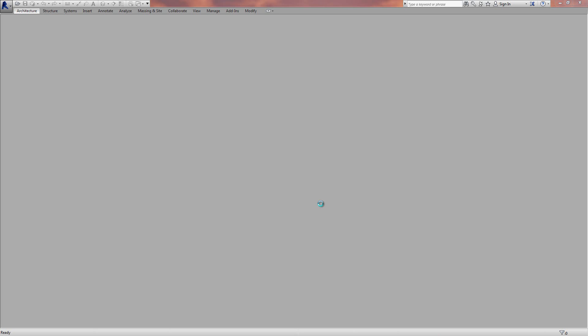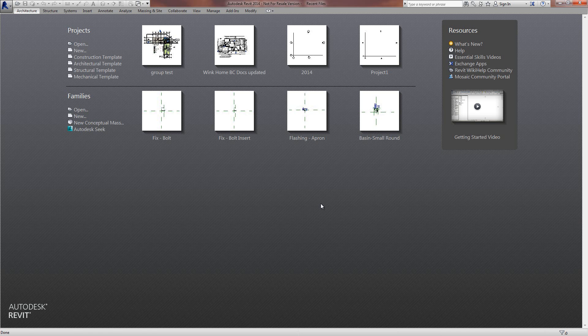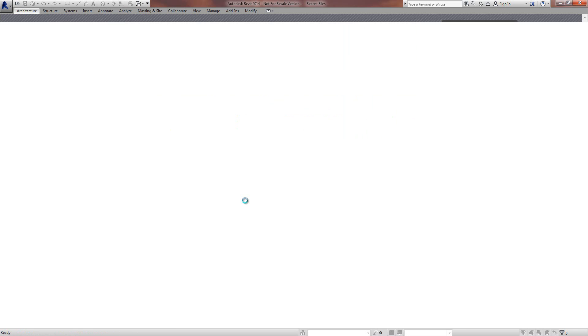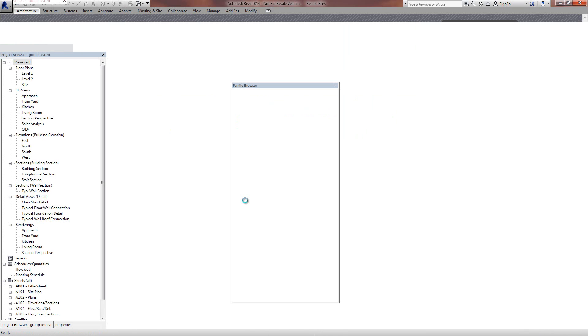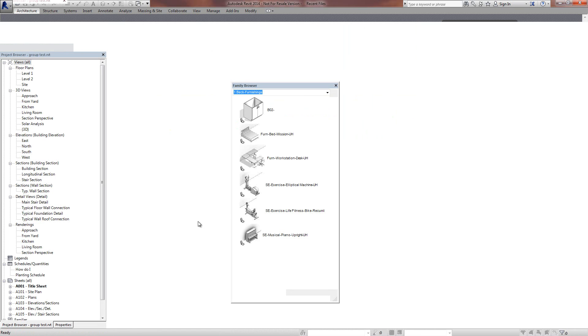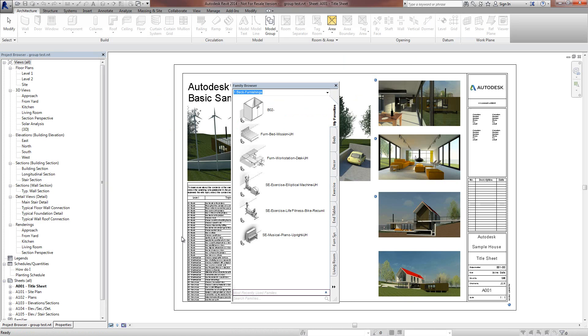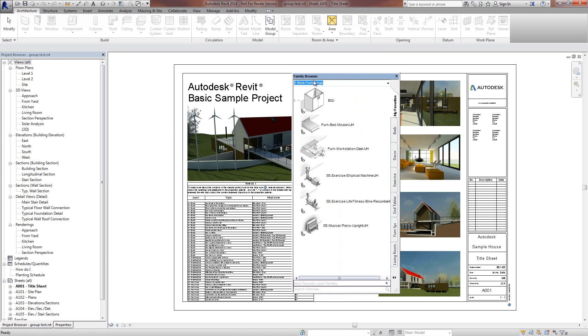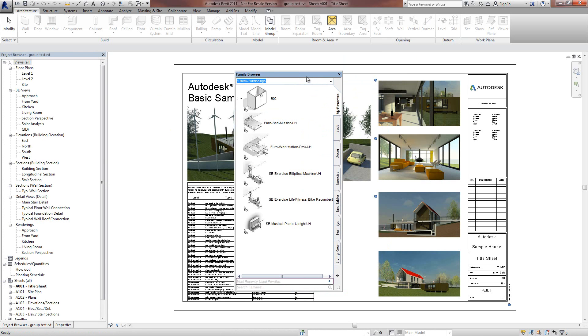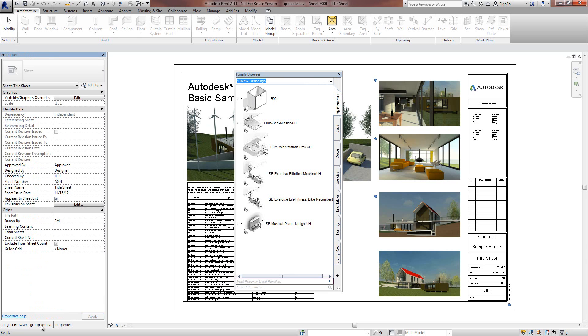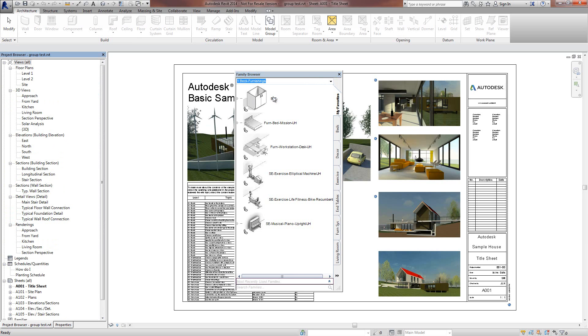I'm going to open up a project. Revit is just loading up here and by default you're going to have Family Browser shown as a floating palette floating out in the middle of space. You'll notice now it's in a dockable form like the Project Browser and Property Palette.